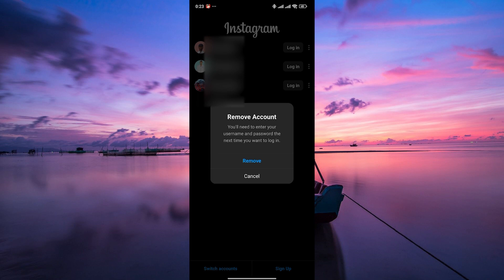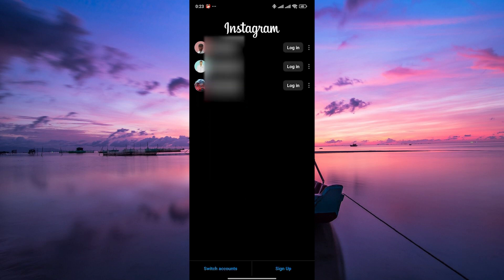On the pop-up menu, tap on remove to confirm and there you have it. You've successfully removed saved login information on Instagram.